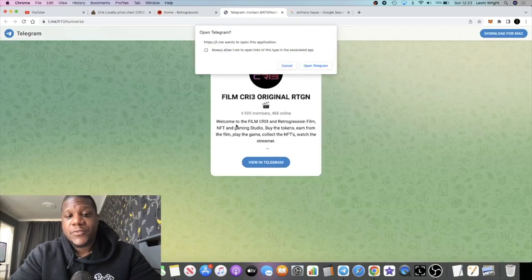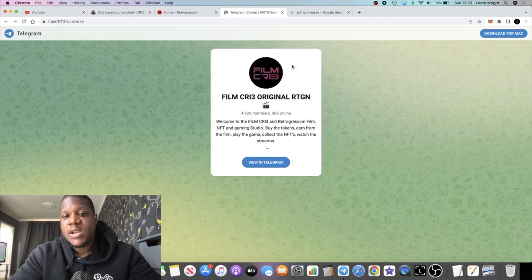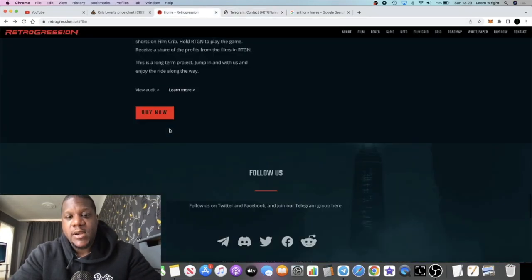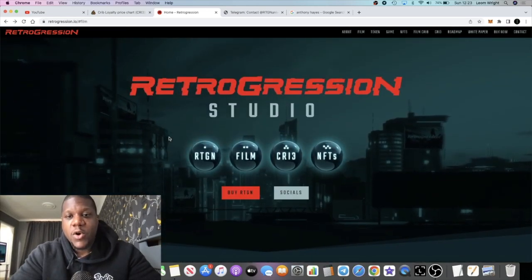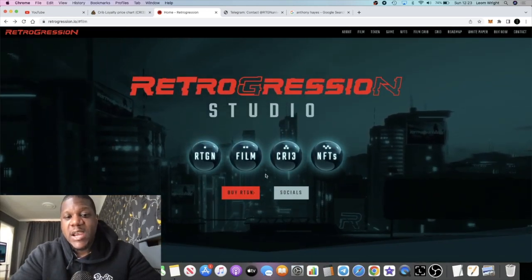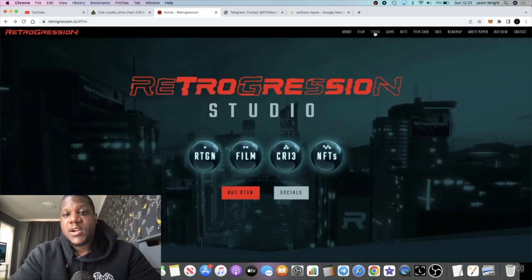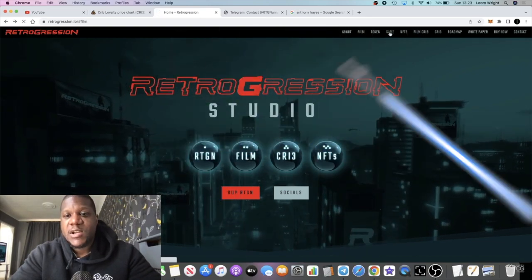I'm going to give you all the links in the description, socials and all that sort of stuff. They have 4,929 members in Telegram, so pretty decent following already, but I guess you guys will have to jump into those groups and interact to get more information.